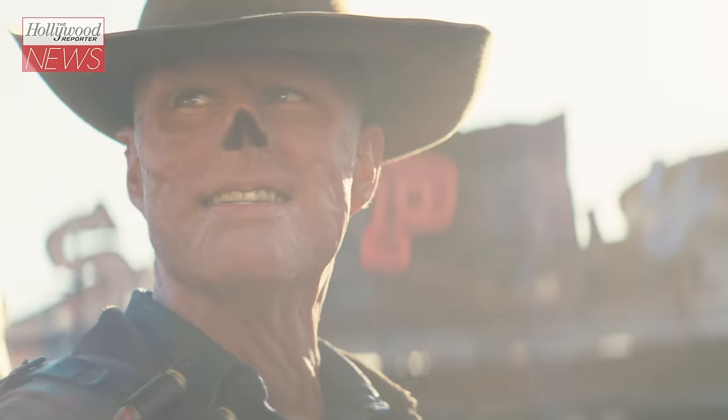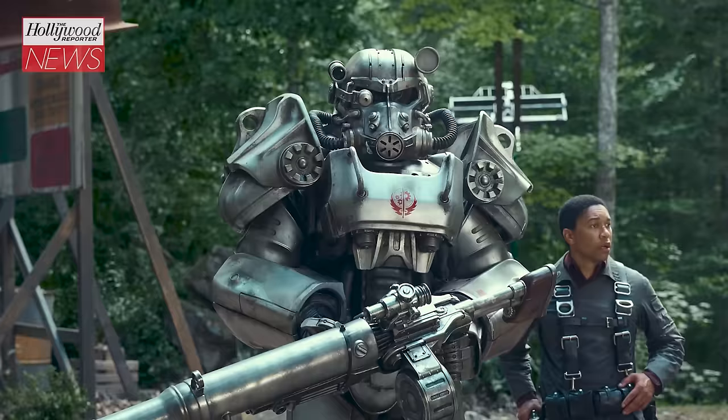Walton Goggins plays the ghoul, a bounty hunter on the surface who's hiding his past. Aaron Moten plays Maximus, a young soldier in the Brotherhood of Steel who believes in the group's mission to bring law and order to the wasteland.